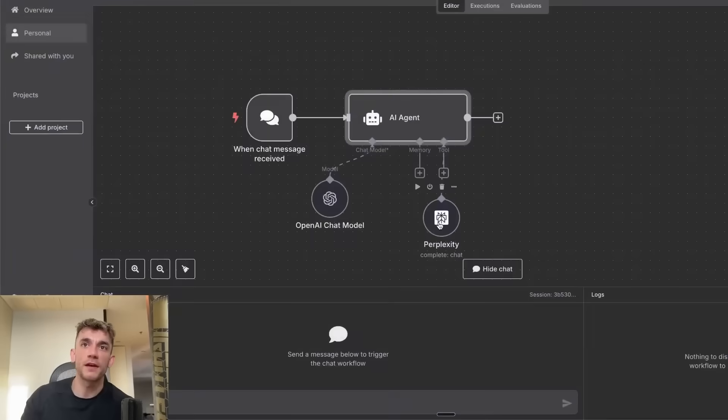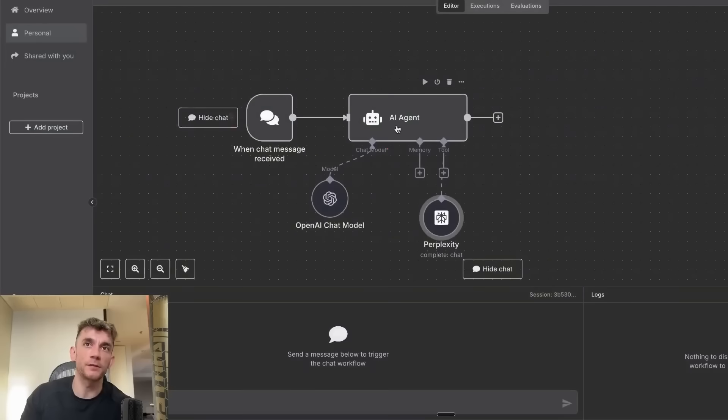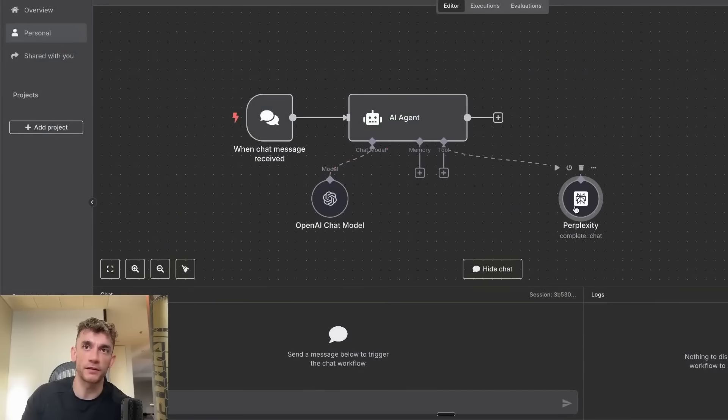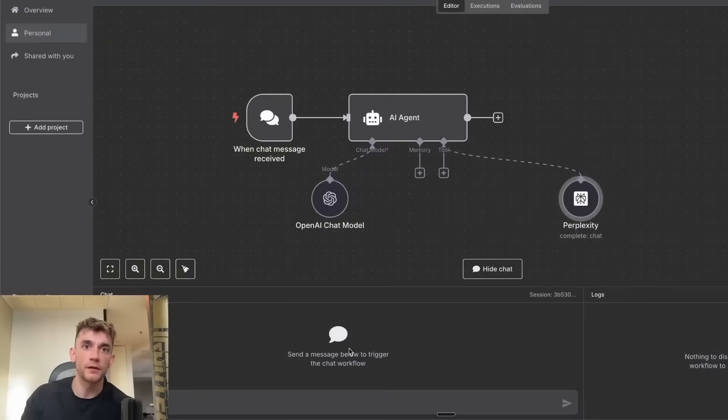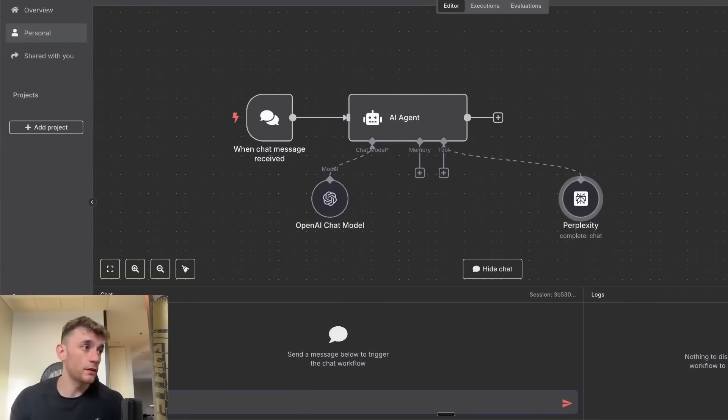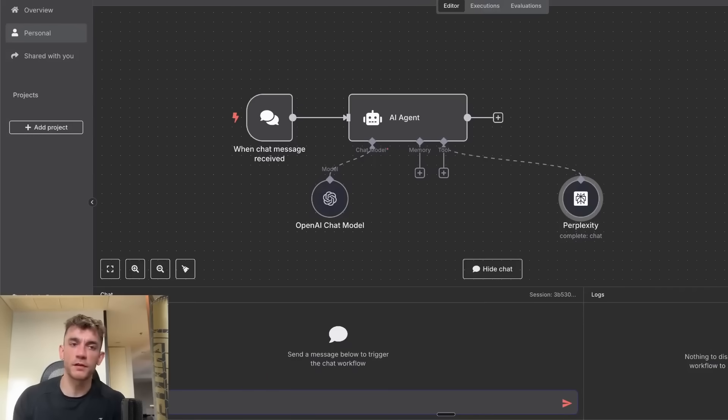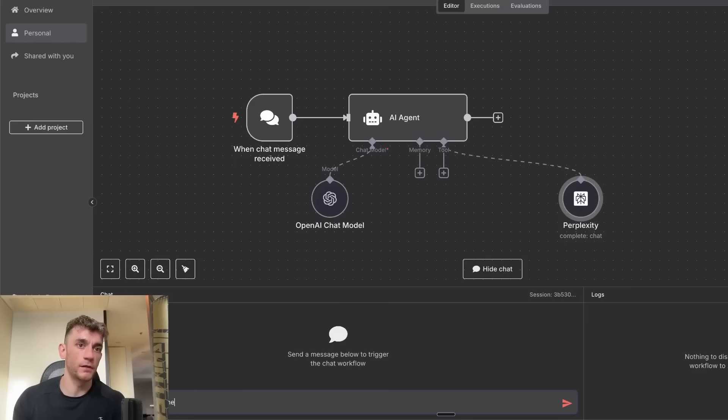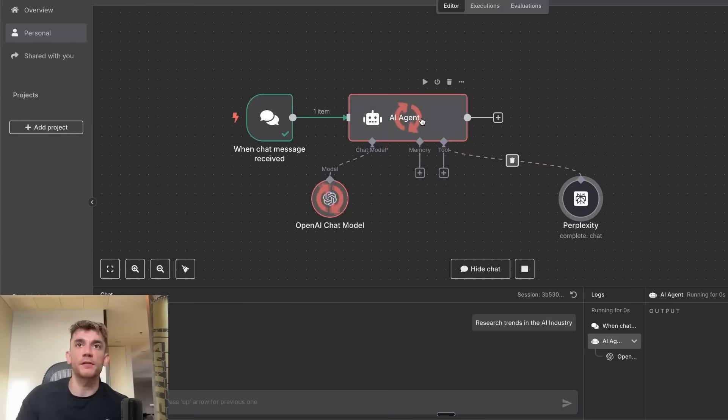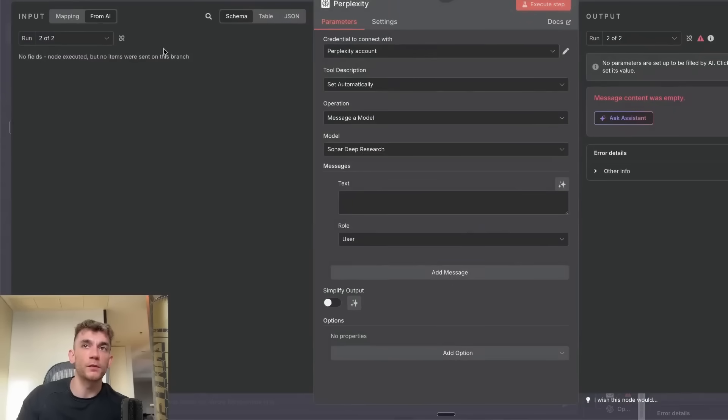Let's test that now. What you're going to find is this is not going to work first time around, and the reason for that is because we have to test this first and then plug in the JSON data to Perplexity. If we go inside the chat here and say research trends in the AI industry, that's going to plug in there, but it's not going to work with Perplexity's tool.